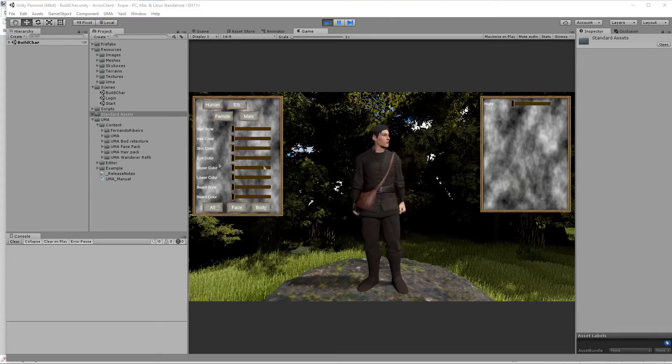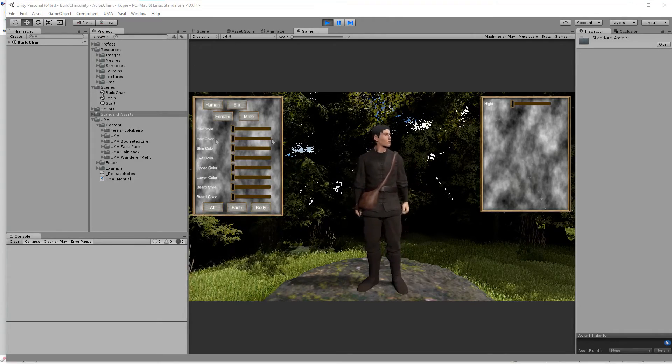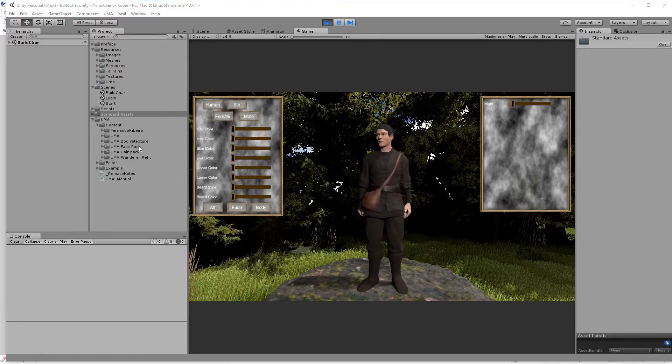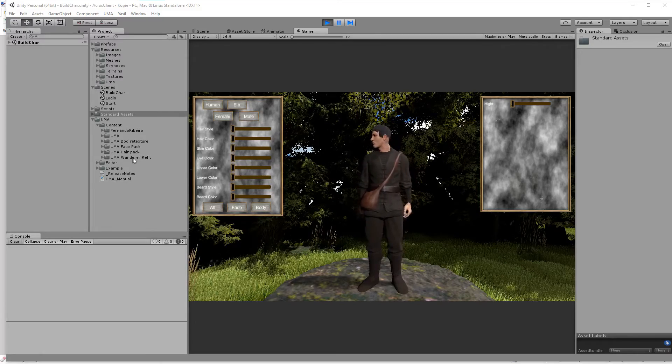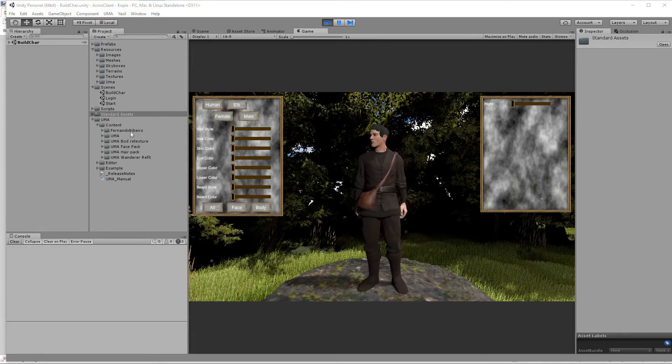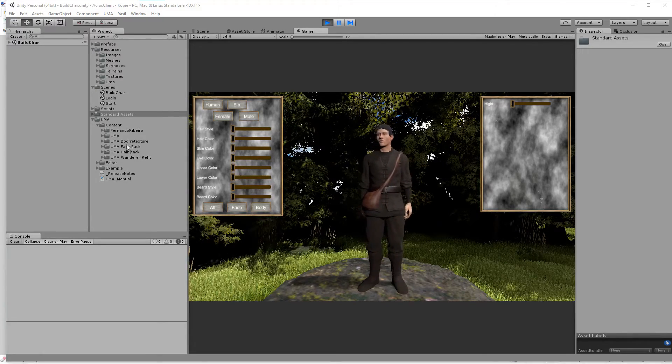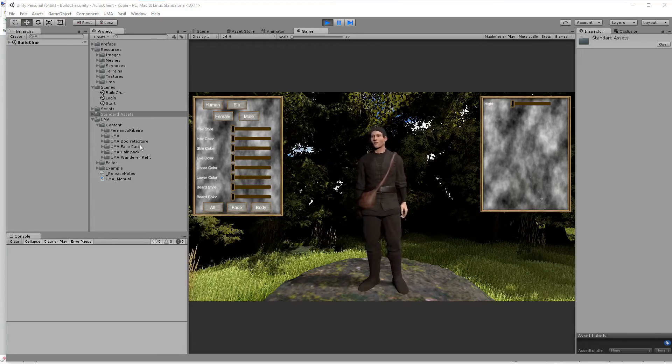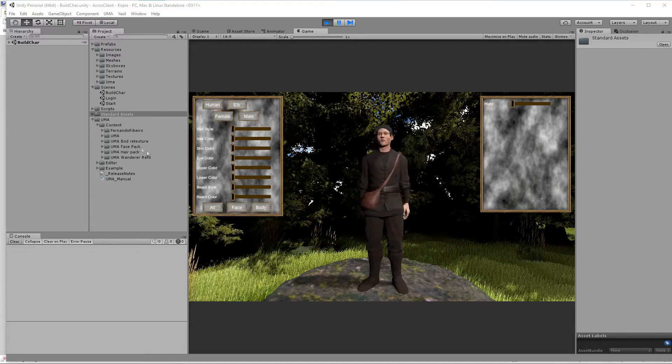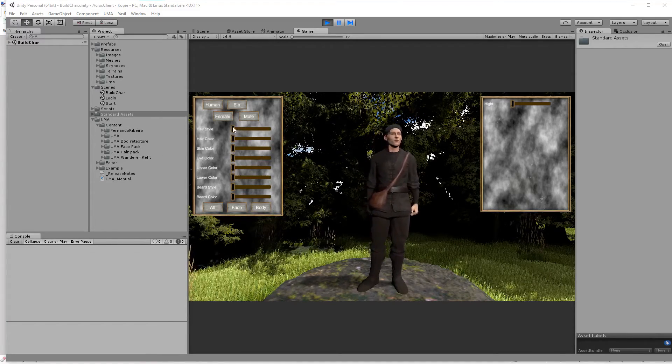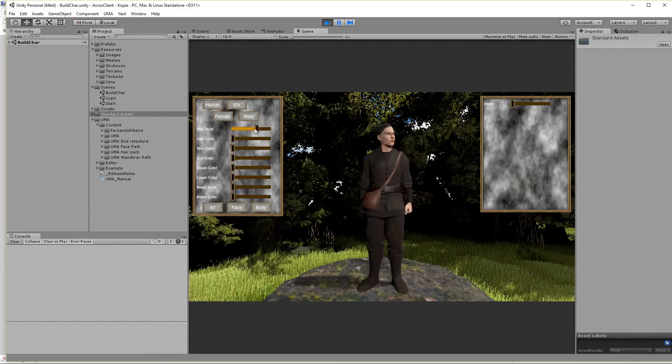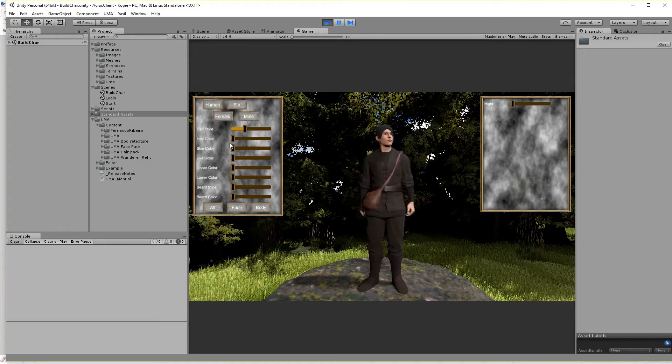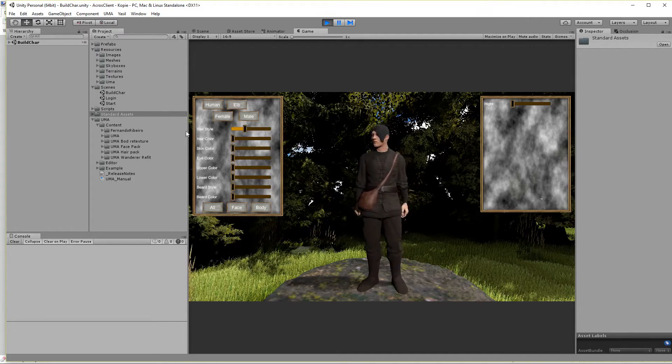For this one to have it the same way as I told you before you need the wanderer pack and maybe the body race texture and hair pack if you want to change the hair. Basically it's the same we already did.